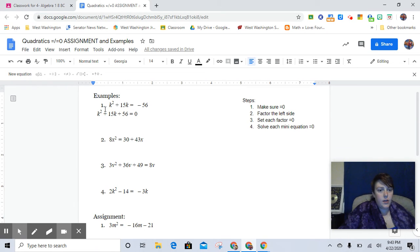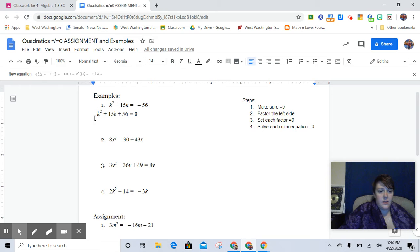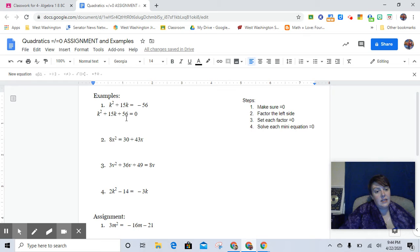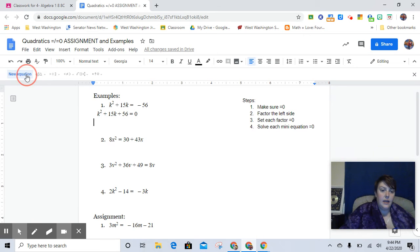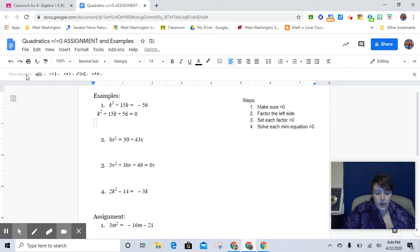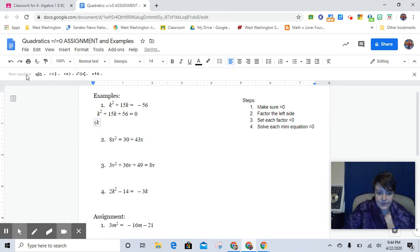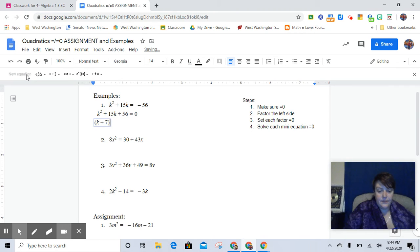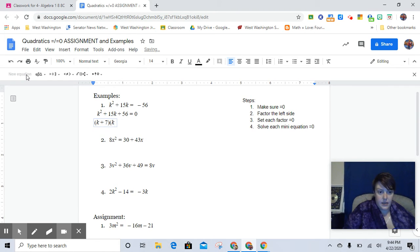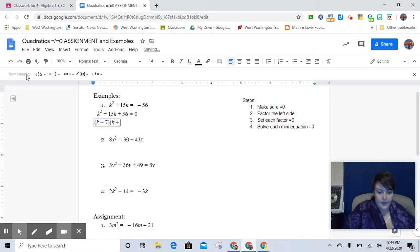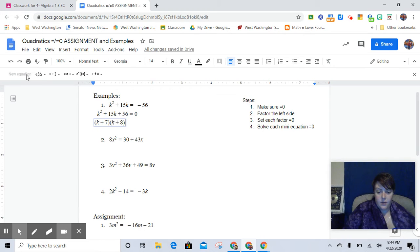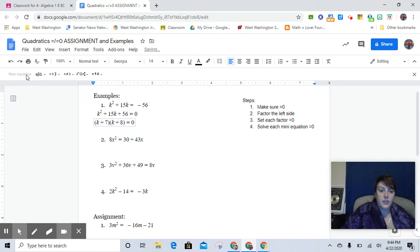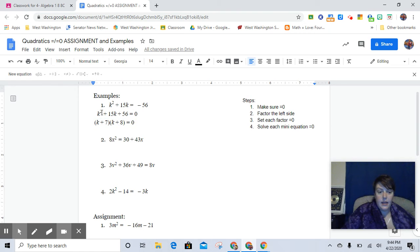So looking at this, this is one of those easy ones where there's no lead coefficient, and all we have to do is determine what two numbers multiply to be 56 and add to be 15. And so obviously that's going to be positive 7 and a positive 8.